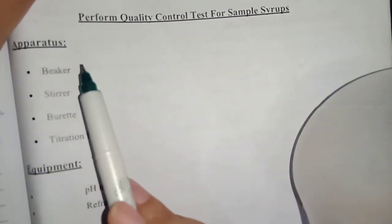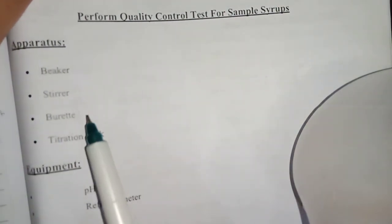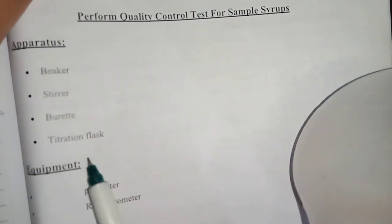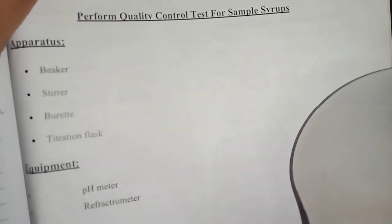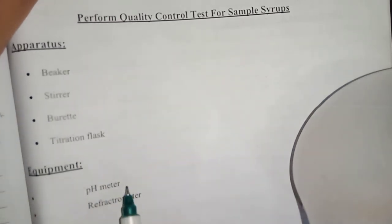The apparatus includes beaker, stirrer, burette, and titration flask. The equipment needed is pH meter and refractometer.